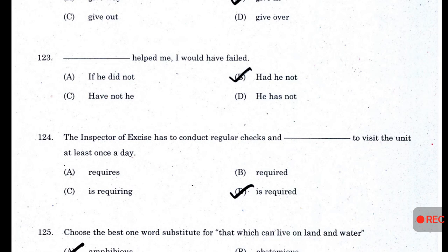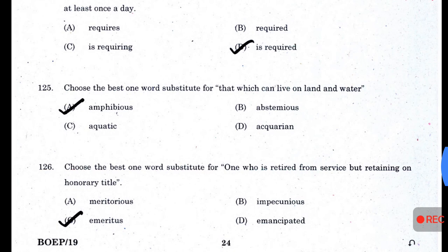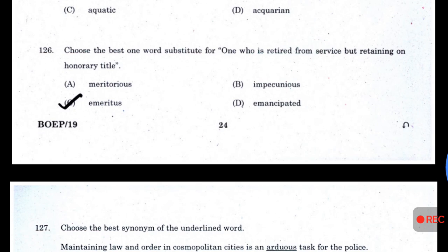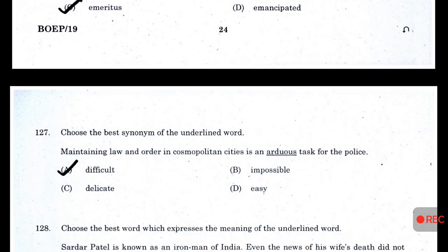'Had he not helped me, I would have failed.' The inspector of exercises has conducted regular checks and is required to visit the unit at least once a day. Choose the best one-word substitute for that which can live on land and water — amphibious. Choose the best one-word substitute for one who is retired from service but retaining an honorary title — emeritus.